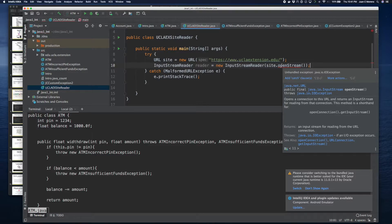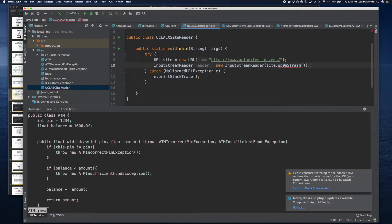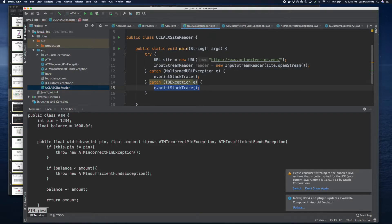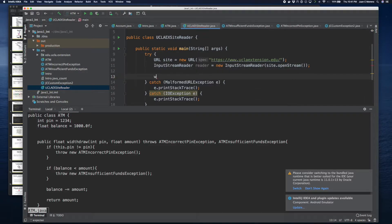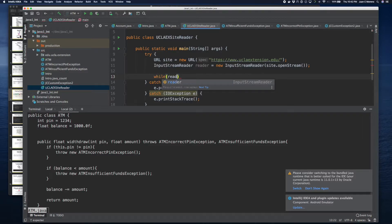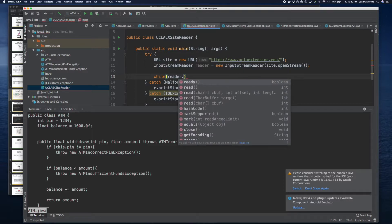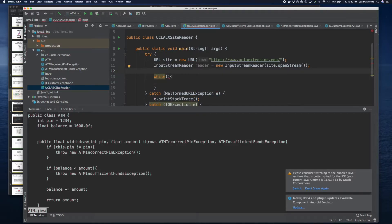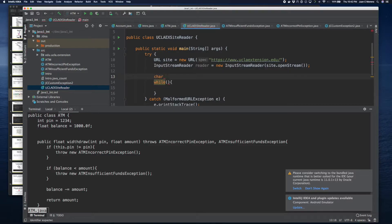It's asking to catch an exception, so we're going to add a catch clause. Then we can do something like a while loop. Let's do it the old-school way first, so you guys understand the advantages of the reader.